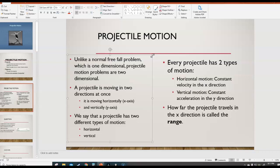A projectile has two types of motion at the same time. Number one, it's in free fall — that means it has vertical motion, meaning up and down, like along the y-axis on a graph. It also has horizontal motion, meaning side to side, like along the x-axis. Every projectile has these two types of motion. To be more specific, the two types of motion are types we've seen before.